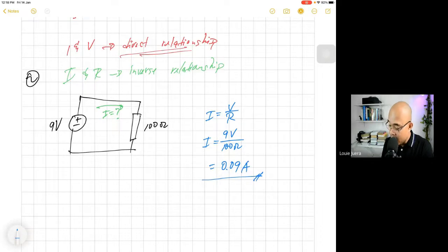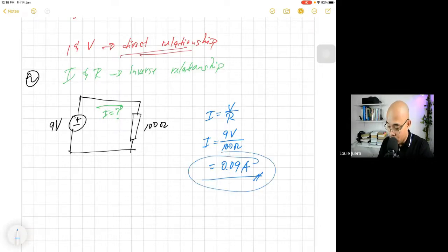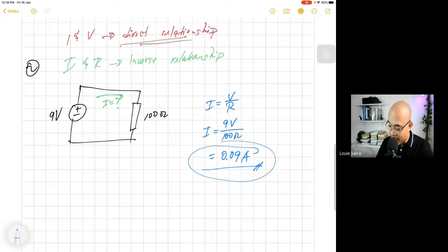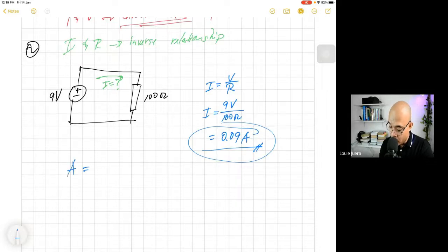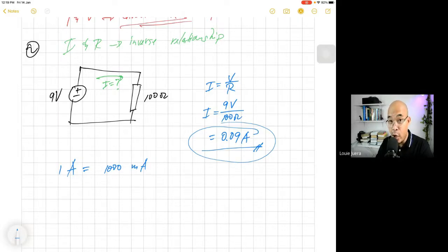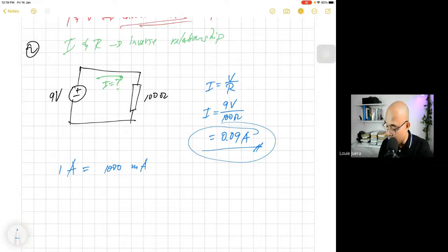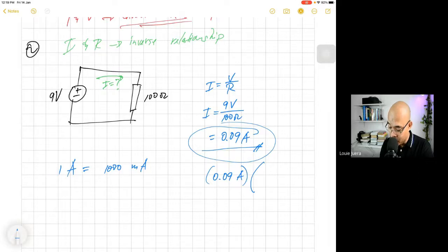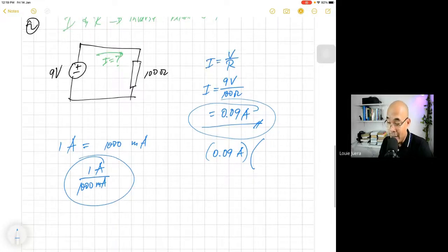Now, one thing we have to discuss is that normally we don't express this as 0.09. If it is less than 1, we are going to express it in milliampere. Remember: 1 ampere is equal to 1,000 milliampere — that is the conversion factor. To convert from ampere to milliampere, multiply by 1,000. So, 0.09 ampere multiplied by the conversion factor — expressed as a fraction, 1,000 milliampere over 1 ampere — gives us 90 milliampere.